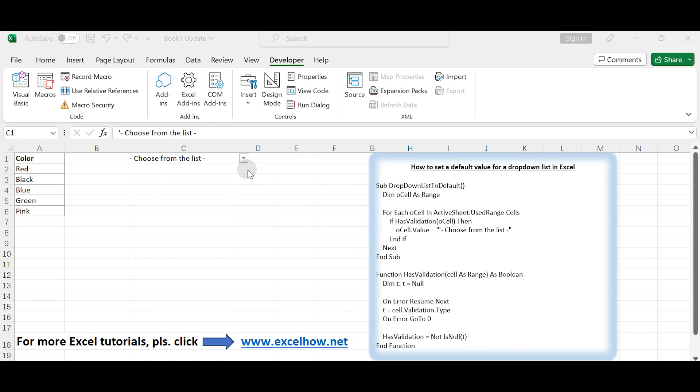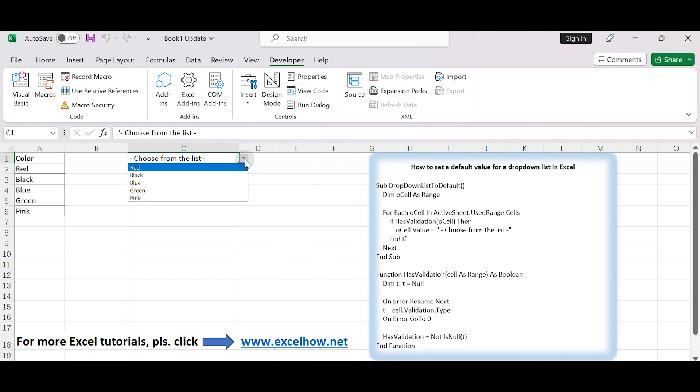In this video, we will use the Visual Basic application to set a default message in the drop-down list before the items are selected. Let's get started.